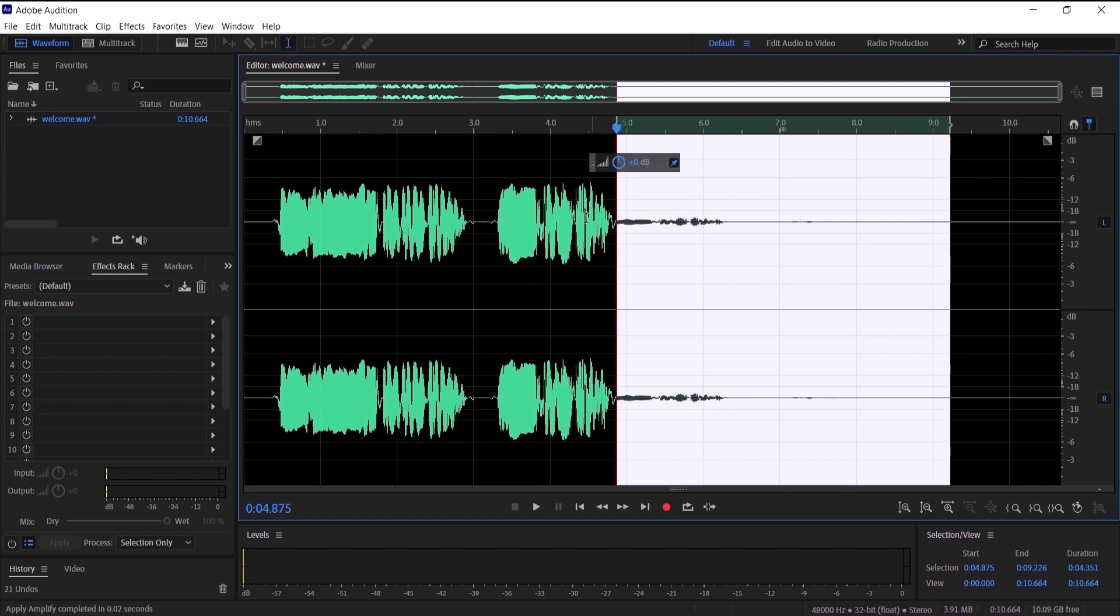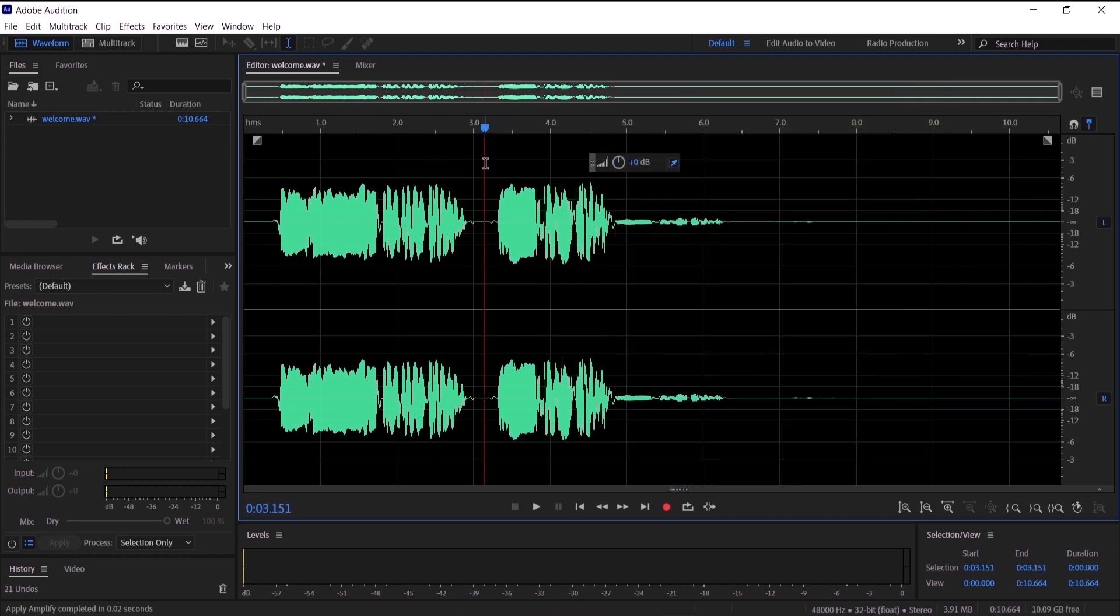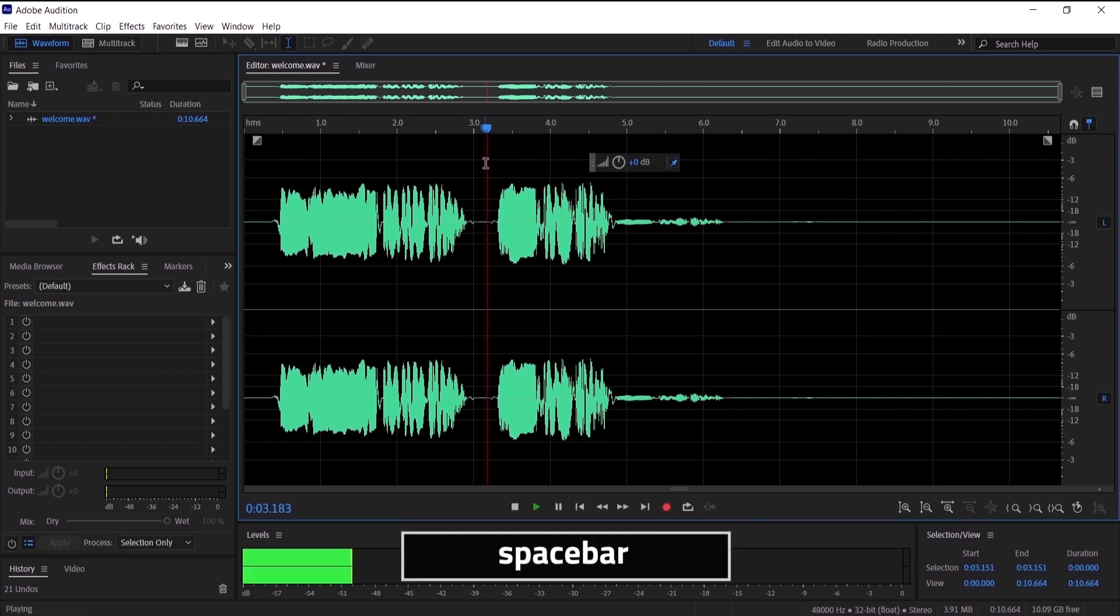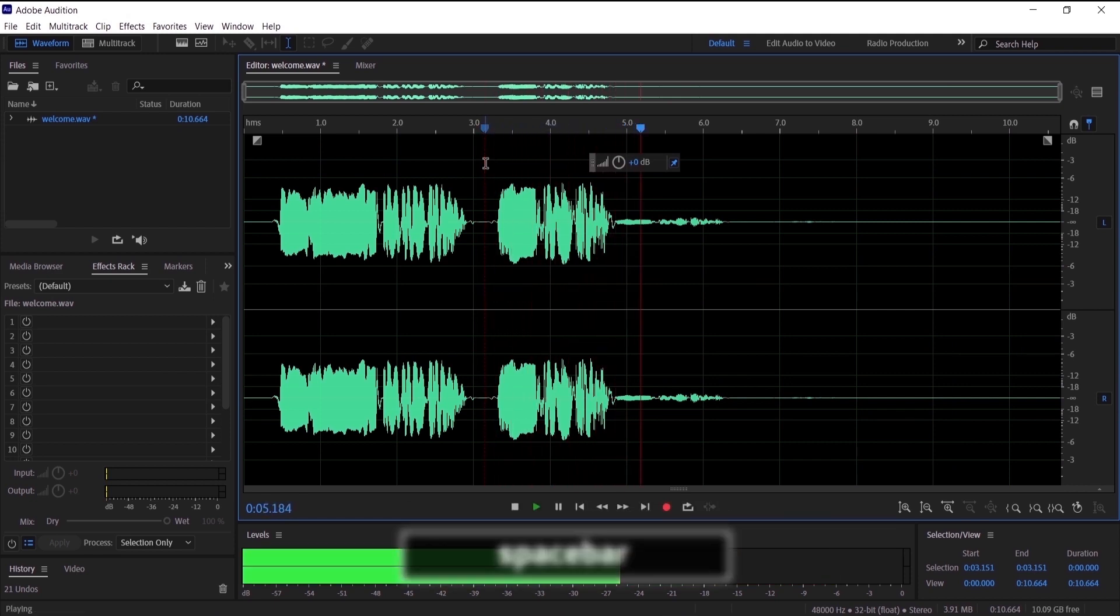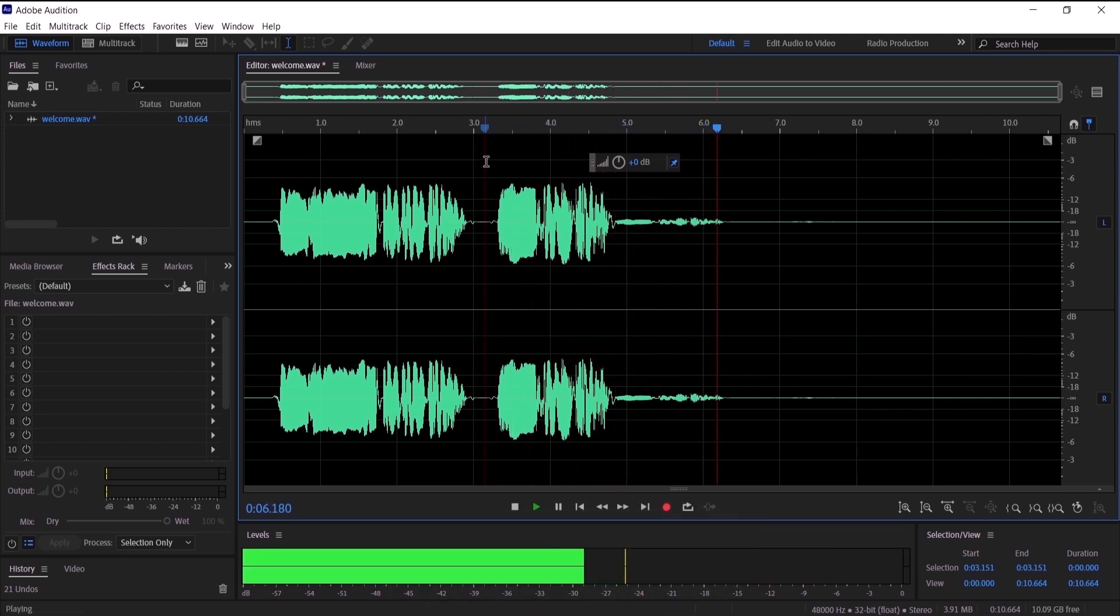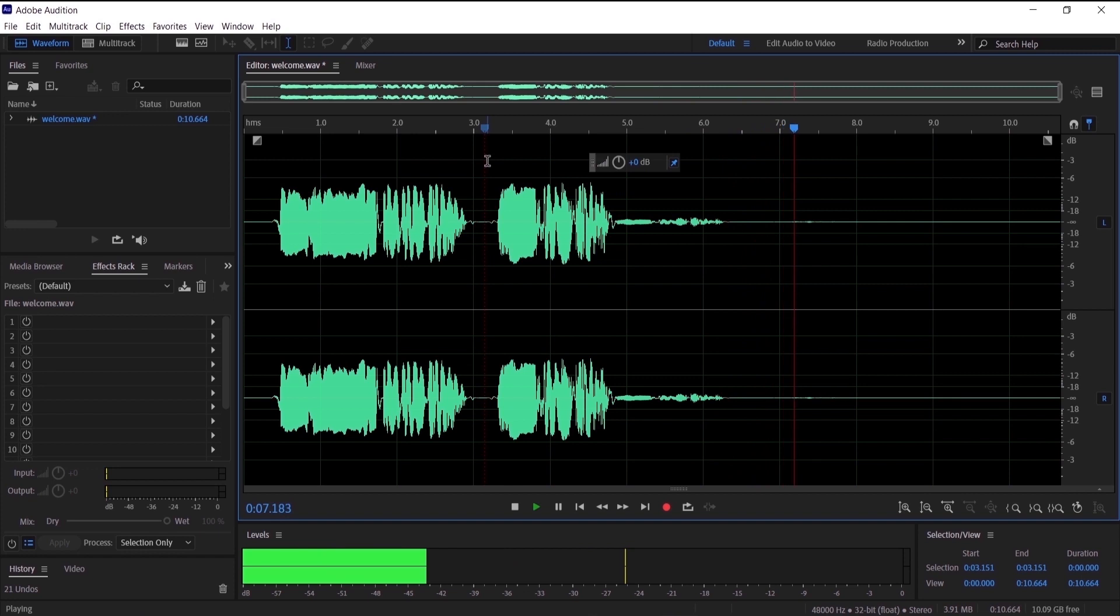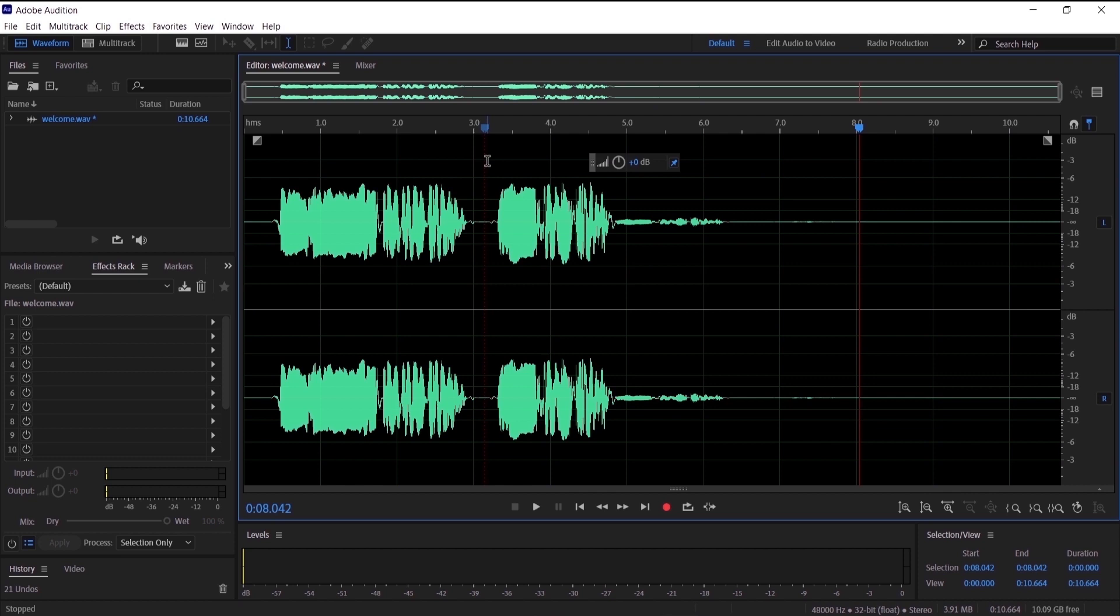Now let's just click right here and preview it. Mo Production. Mo Production. So guys, that is pretty much how you can add the delay and the echo effect in Adobe Audition.